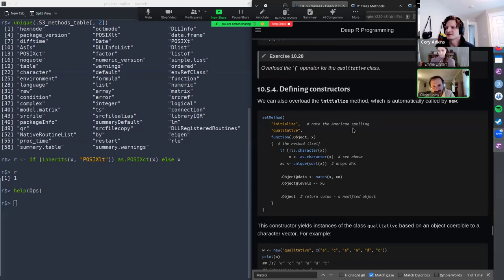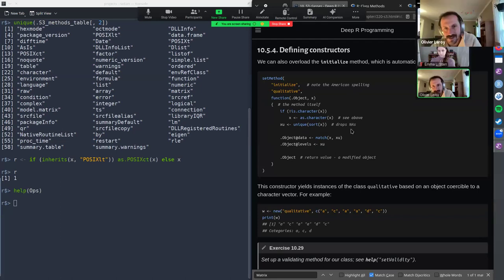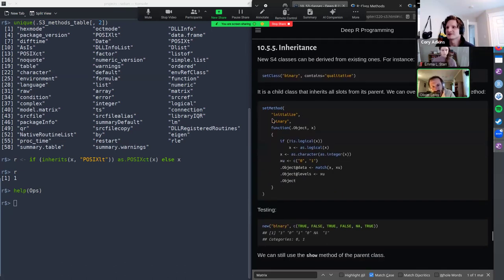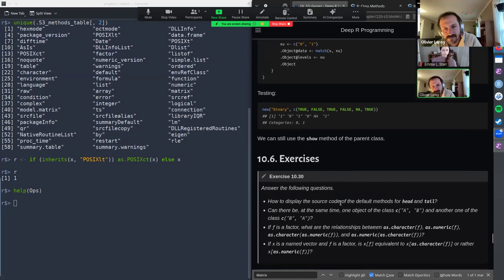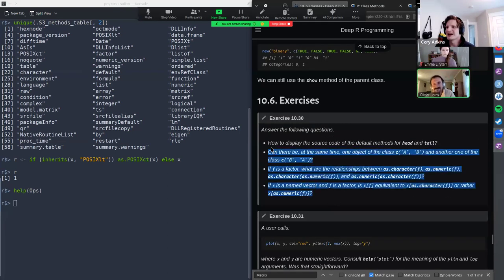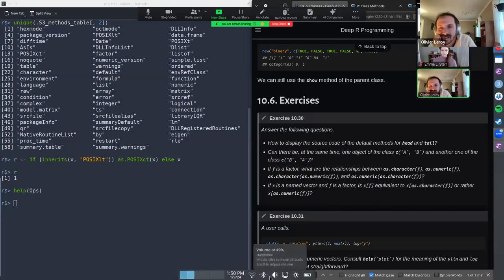There's an initialize method to make creating objects easier. S4 also has a formal mechanism for defining inheritance — you can have one class that contains the methods of another class, which is more robust than the S3 version.